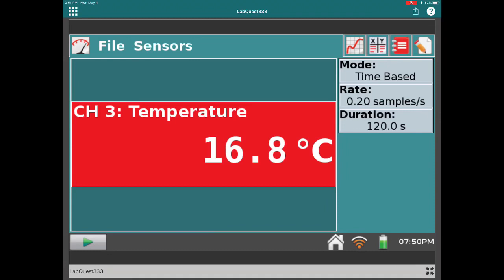Ethanol is the alcohol found in alcoholic beverages. As described earlier, we've got the beaker full of ethanol, and the thermometer sensor is in it with a piece of filter paper wrapped around the tip. The filter paper is soaking in the alcohol, and the thermometer is displaying the temperature of the alcohol. Let's press the collect button and begin recording temperatures.